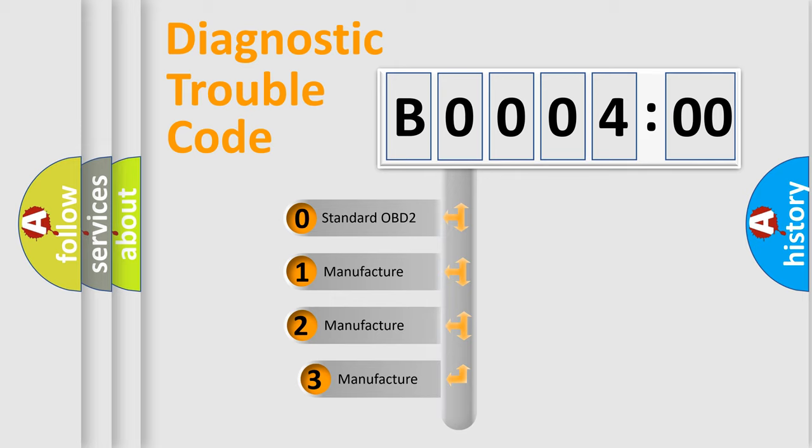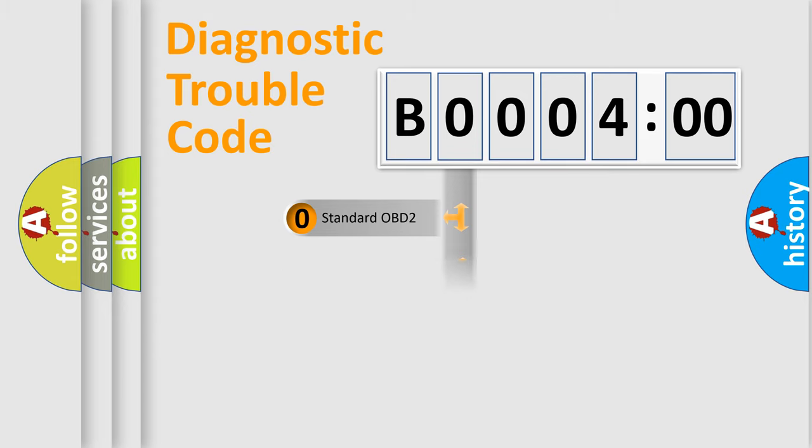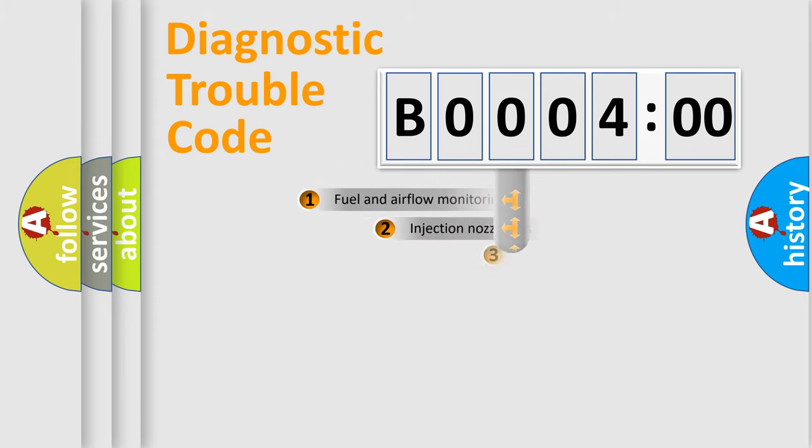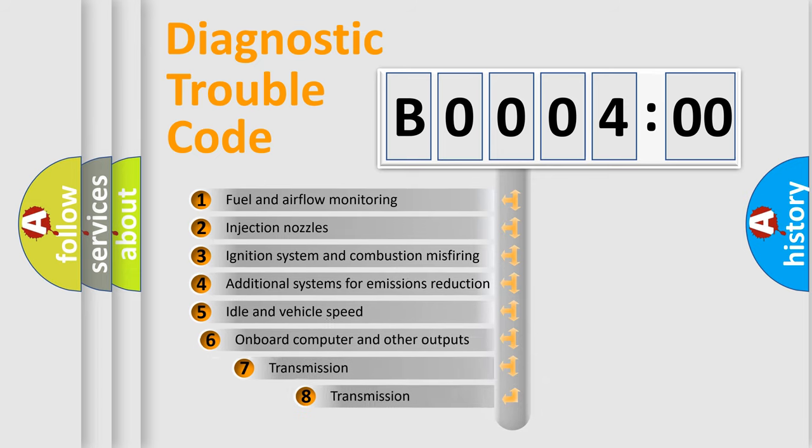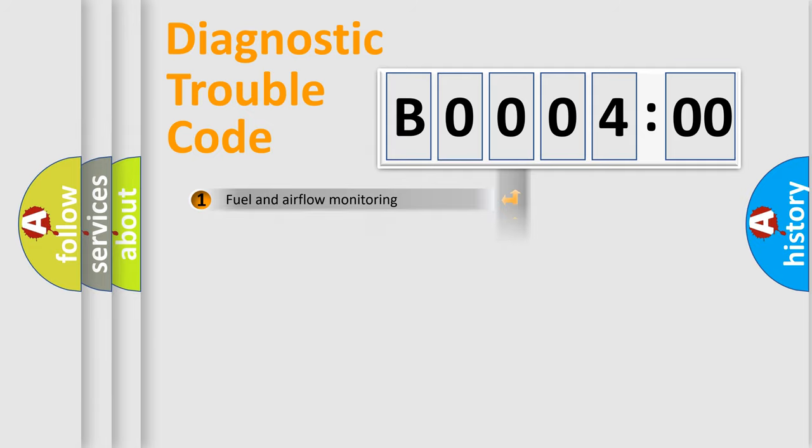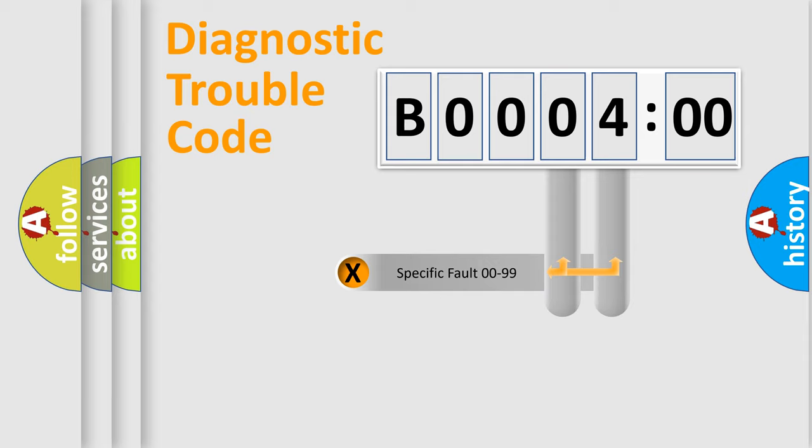If the second character is expressed as zero, it is a standardized error. In the case of numbers 1, 2, 3 it is a manufacturer-specific error. The third character specifies a subset of errors. The distribution shown is valid only for the standardized DTC code. Only the last two characters define the specific fault of the group.